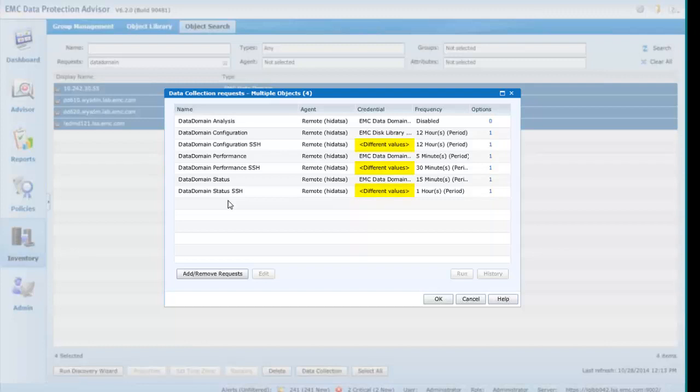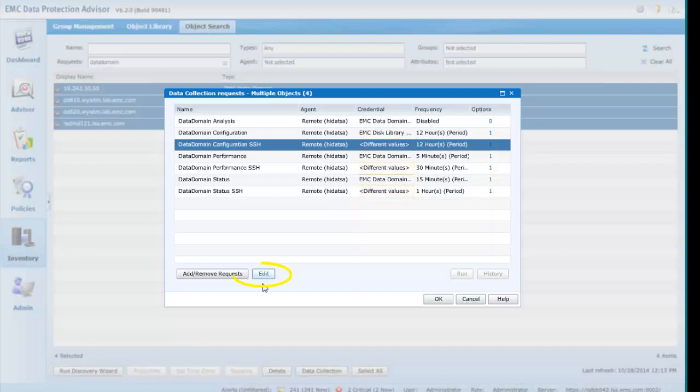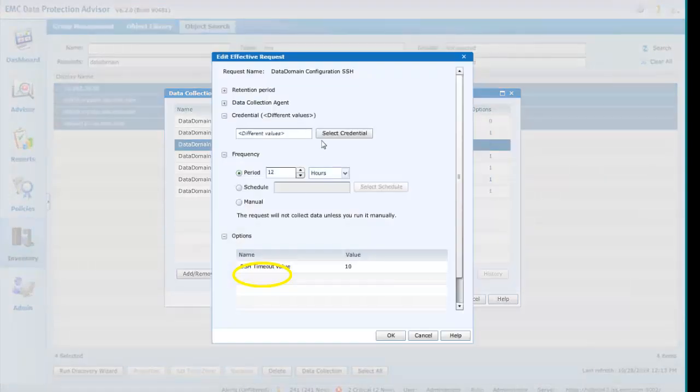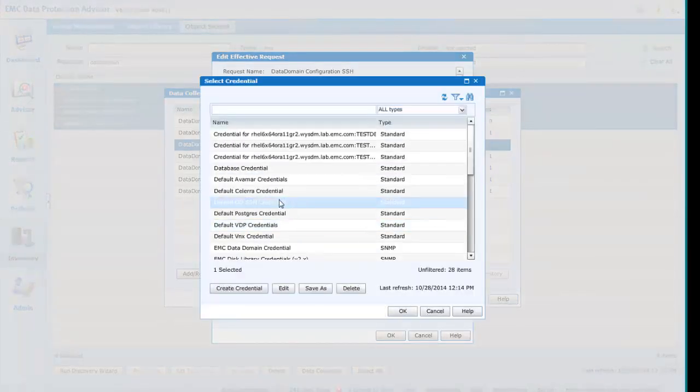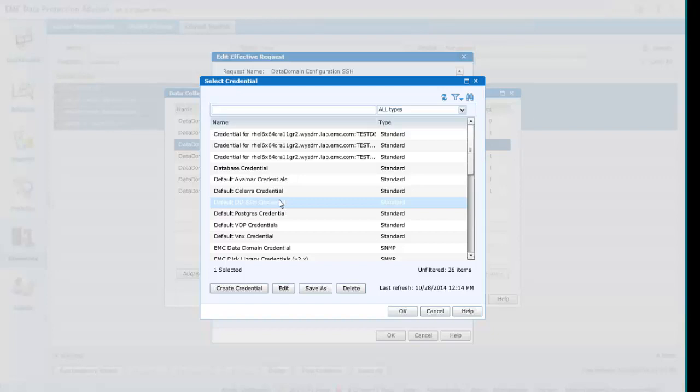Selecting a request and clicking on Edit will open a dialog allowing the user to modify the attribute and apply this to all of the selected objects. This would be particularly useful, in this example, if you wish to standardize the user access or credentials across all objects.